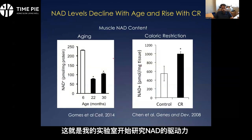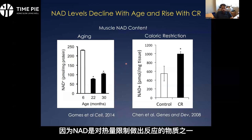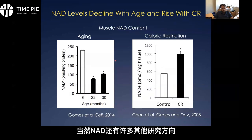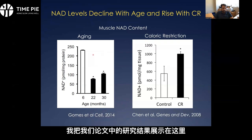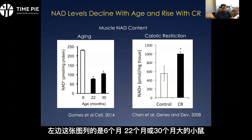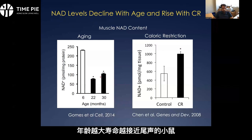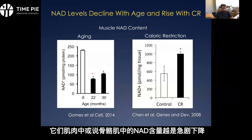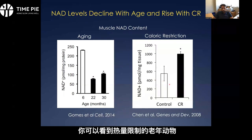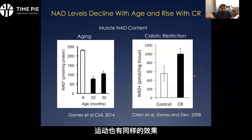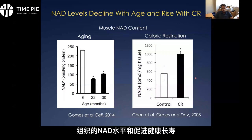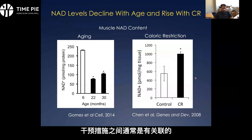That was really the driving force for my lab to start thinking about NAD, because this is one of the things that responds to calorie restriction. This is skeletal muscle NAD content in mice of different ages — six months on the left, or 22 or 30 months, which are much older mice near the end of their lifespan. You can see skeletal muscle NAD content is falling pretty dramatically. On the right, if you calorie restrict and look at aged animals that were calorie restricted versus not, that's restoring the muscle NAD content. You see the same thing with exercise. So there's generally a correlation between NAD content of tissue and these interventions that promote health and longevity.